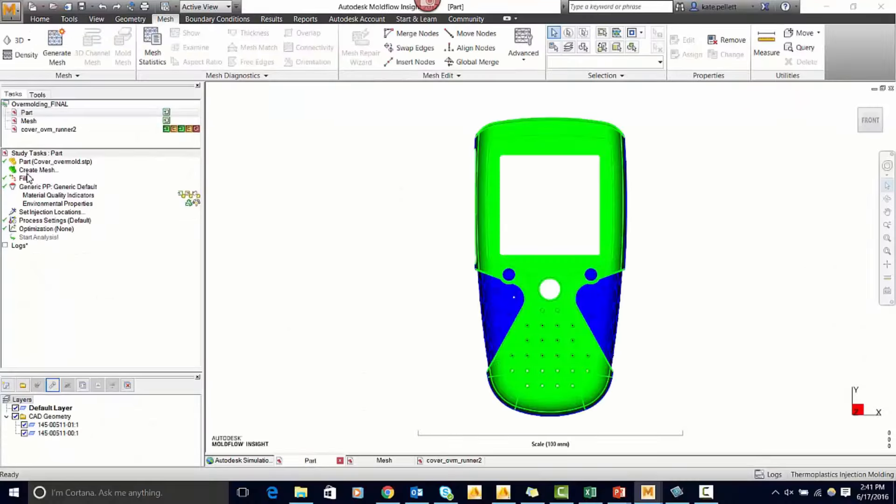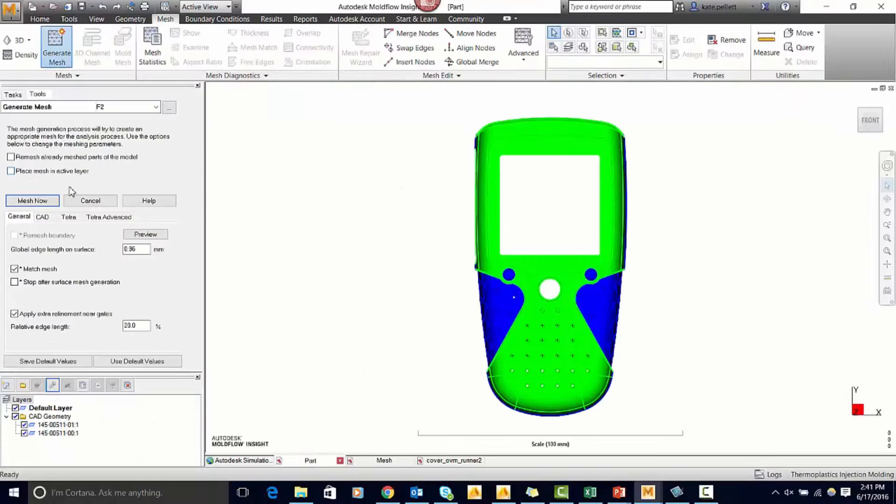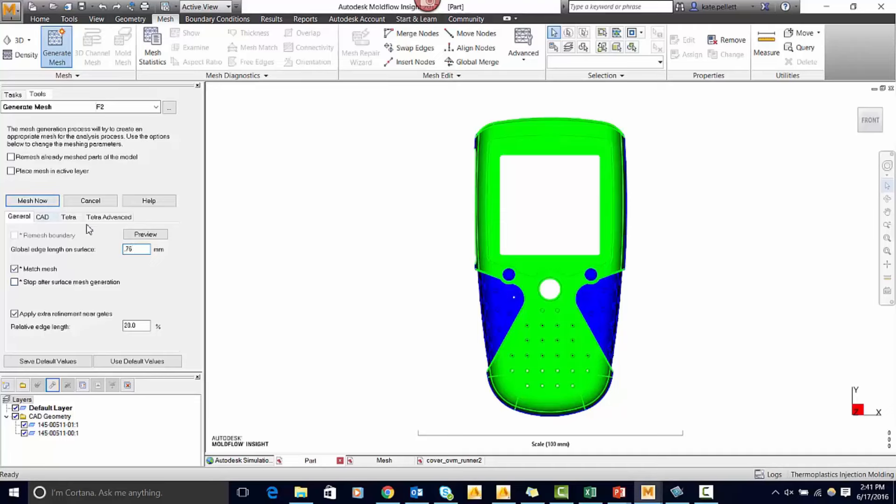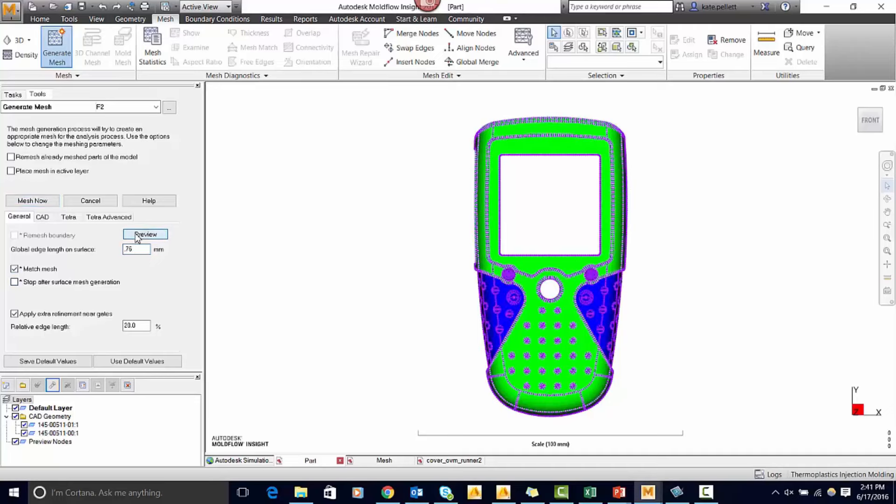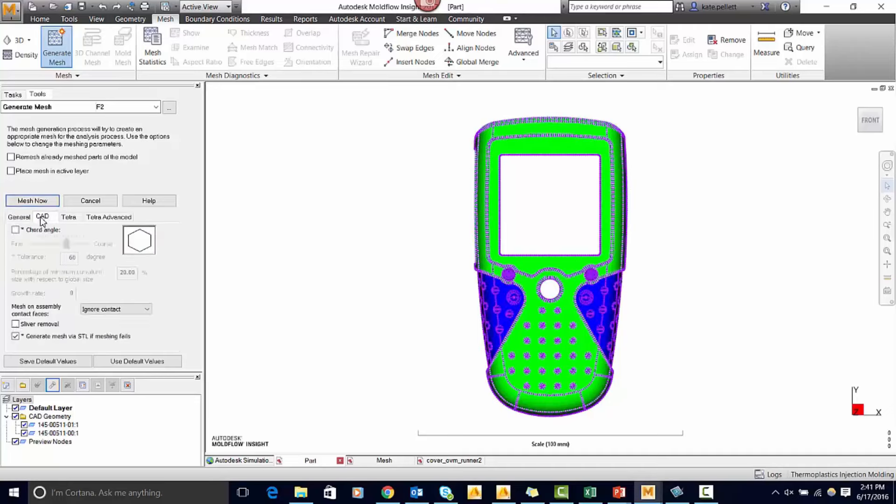The first thing is to create a mesh. First set your global edge length. You can click on preview and see how finely the mesh is going to be. Next click on CAD and set a chord angle. This is how radiuses are going to be meshed. I like to use a tolerance of 45 degrees.